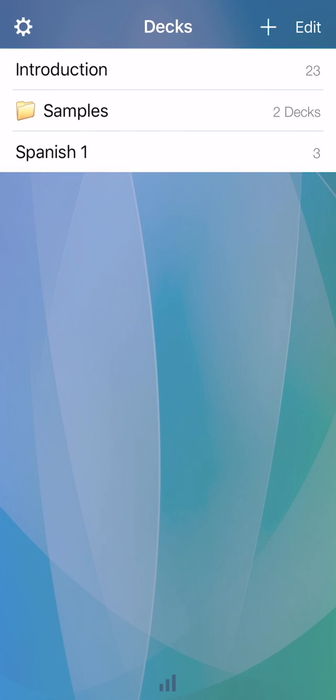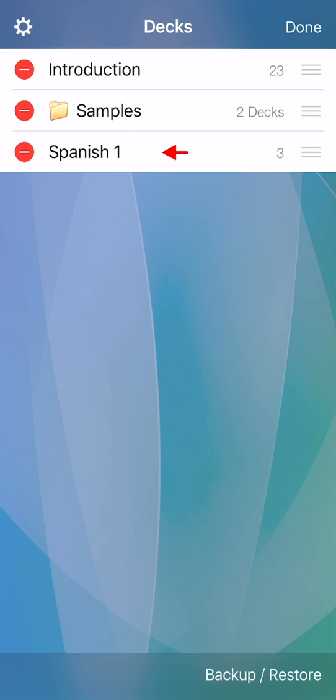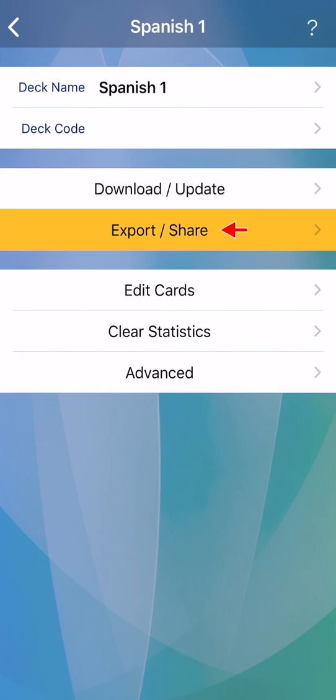General exporting. To export in the app's deck list screen, tap edit at the top right, tap a deck, then tap export share.